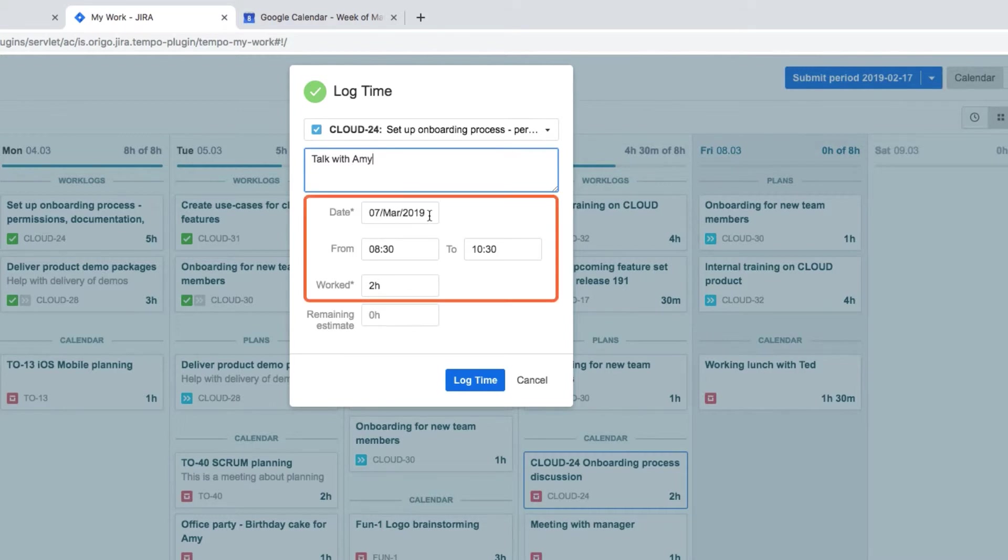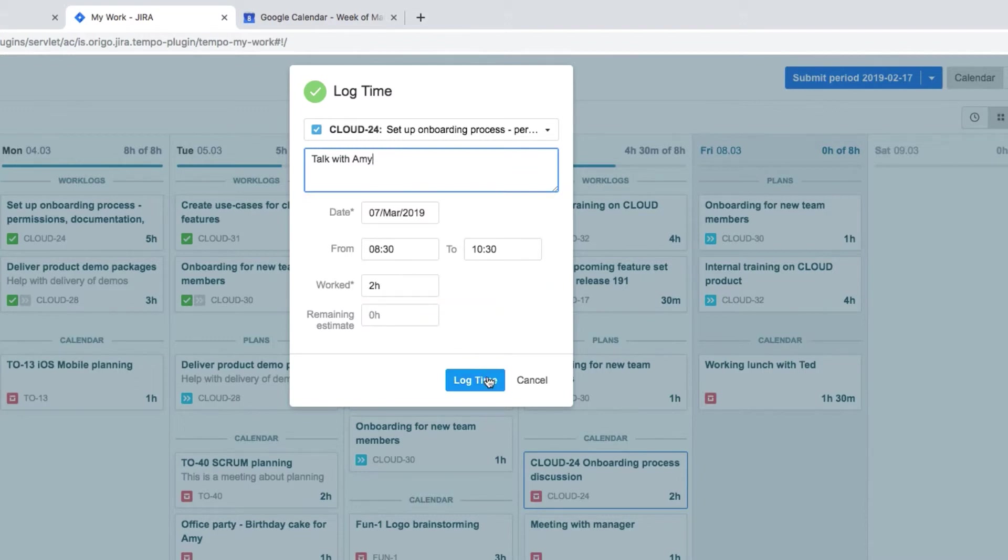The date, time, and worked hours are already filled out, of course, so she just clicks Log Time and she's done.